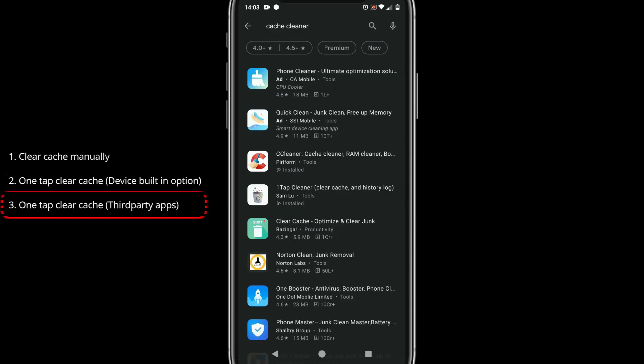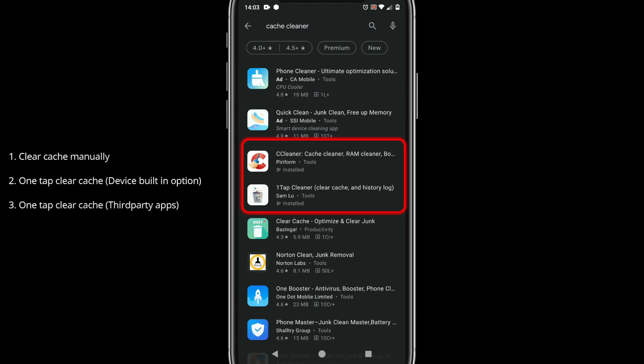You can also use third-party cleanup apps such as One Tap Cleaner and CCleaner. Please install an app from Play Store and clear cache.